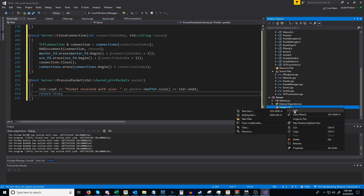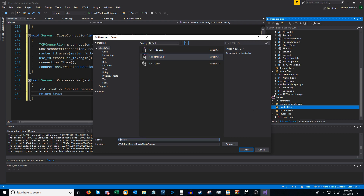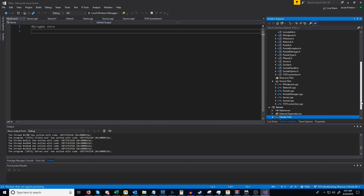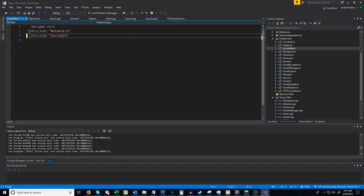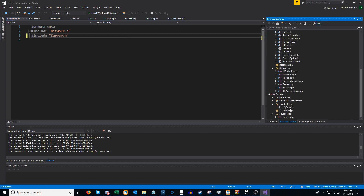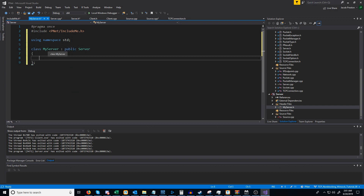Now inside of our server project let's set up an example server class that will inherit from this — we're going to call it my_server. Before we do this we have to go up to the include-me header and change it to include server.h. Now let's go back to my_server and include the pnet include-me header. We created a class called my_server and we are inheriting from server.